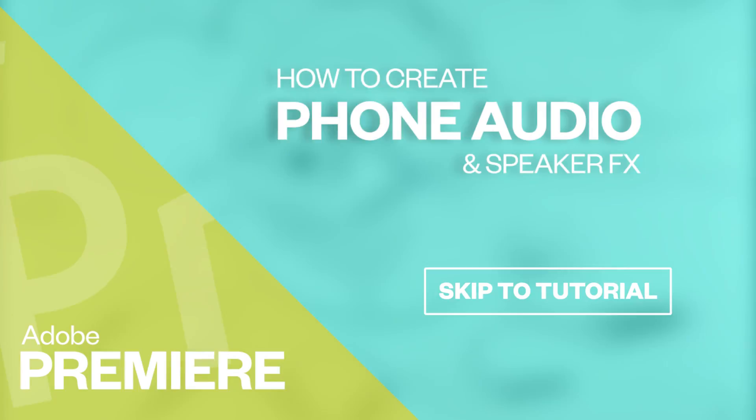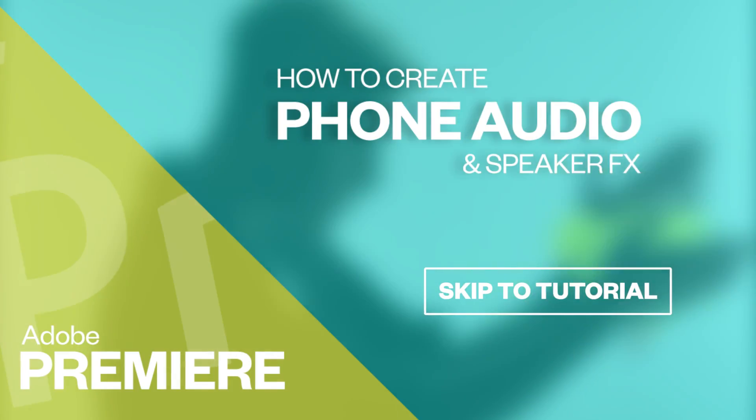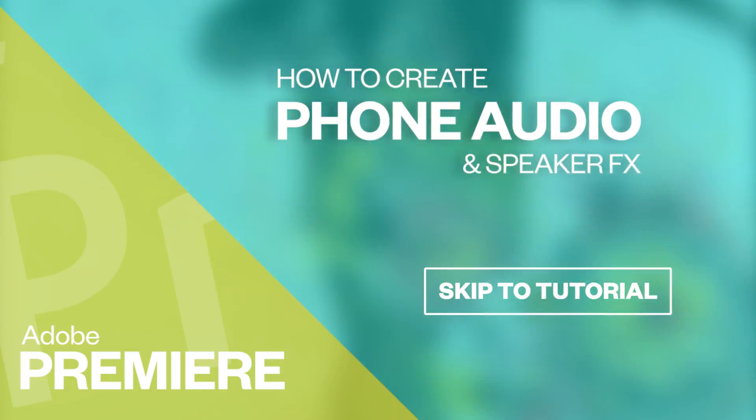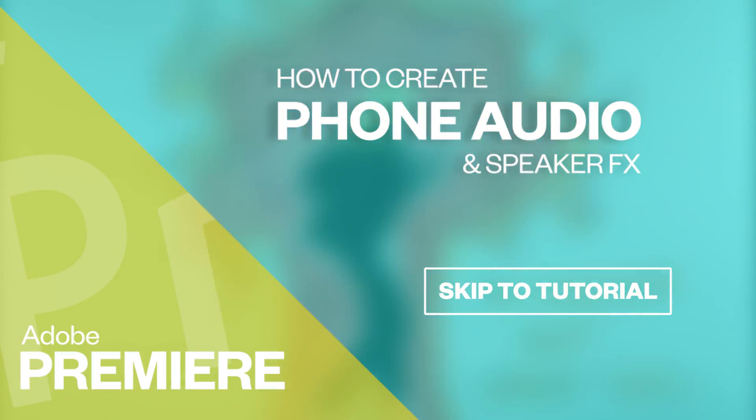You can do this in many other programs such as Adobe Audition and even Sony Vegas, but today I'm going to be showing you how to do it in Adobe Premiere.